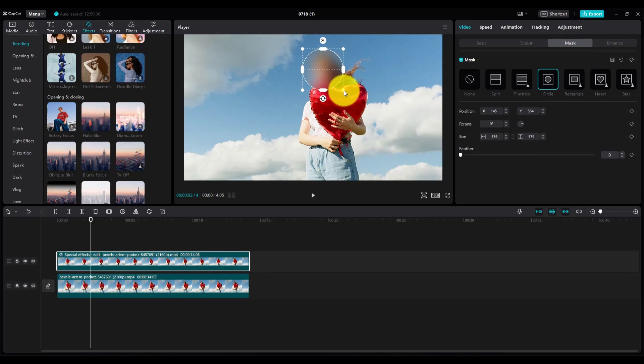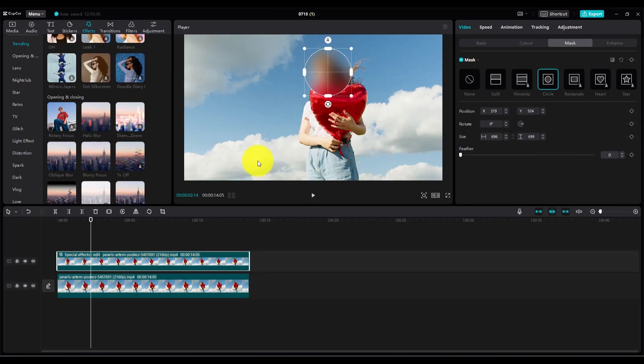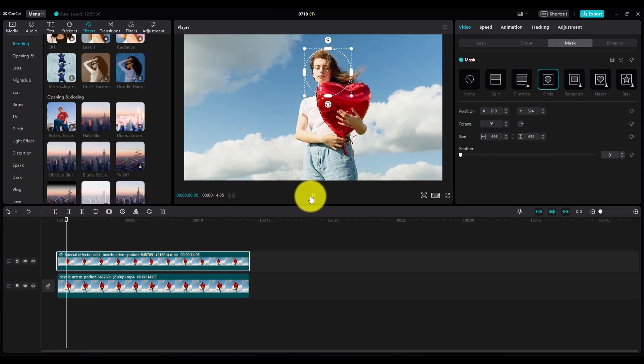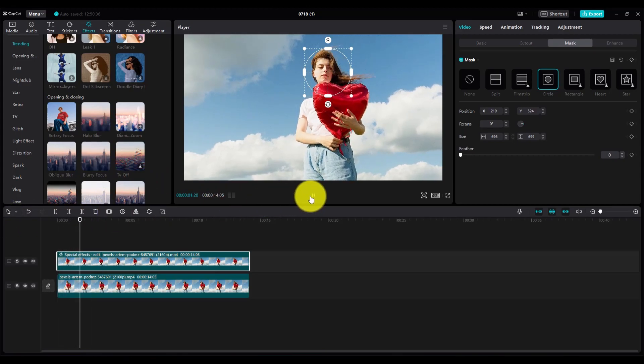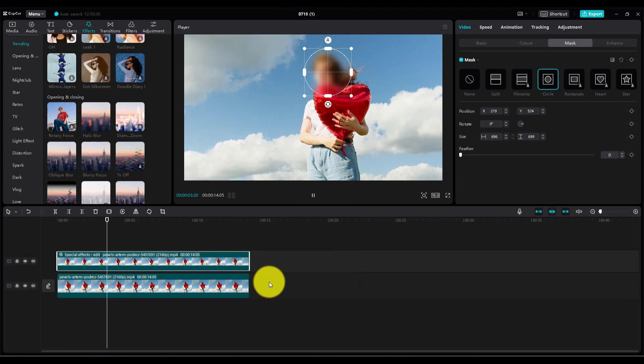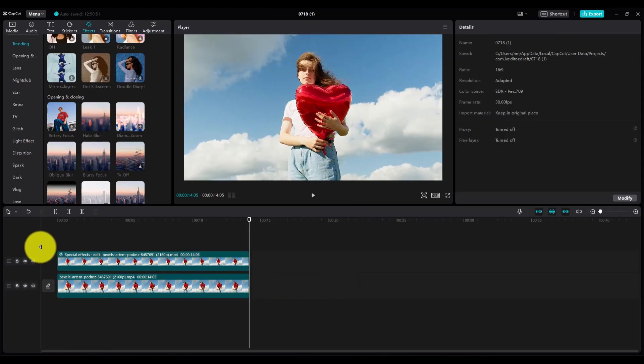That's it! This is how you can blur an object in your video using CapCut. If you found this video helpful, please like this video and subscribe to our channel for more. Thanks for watching.